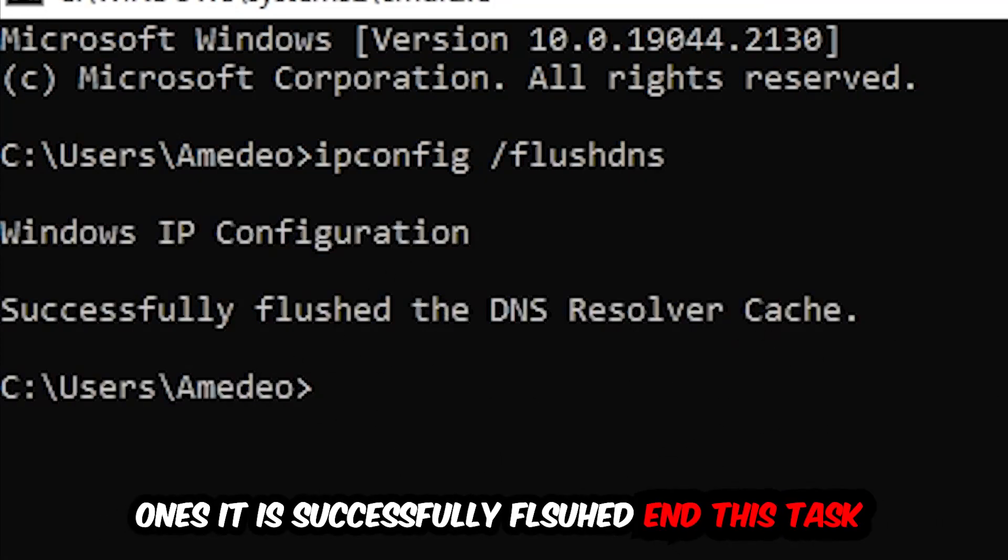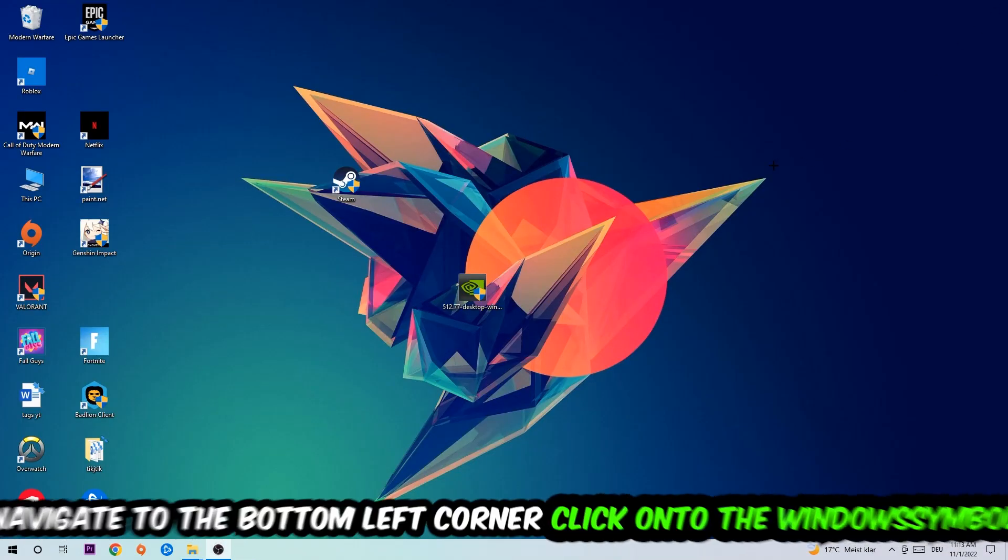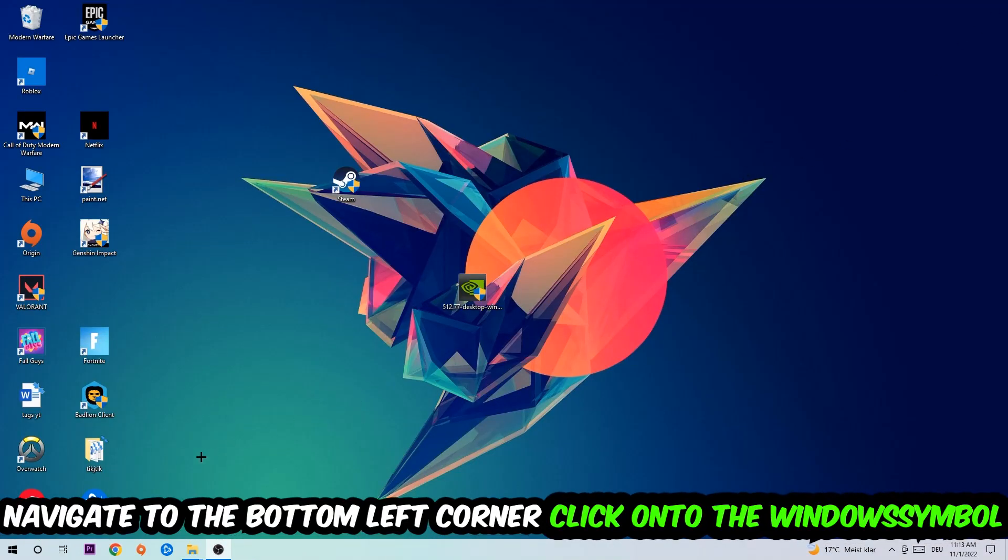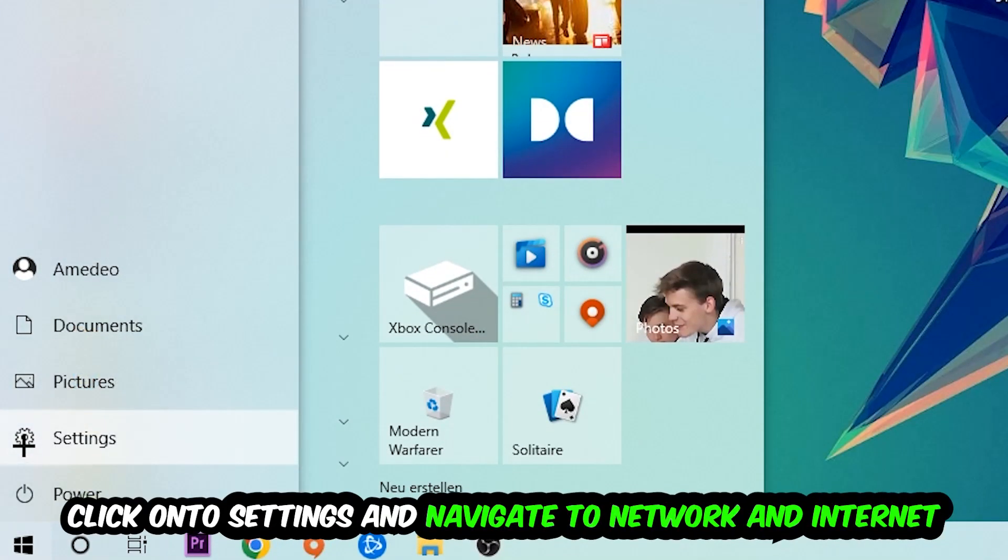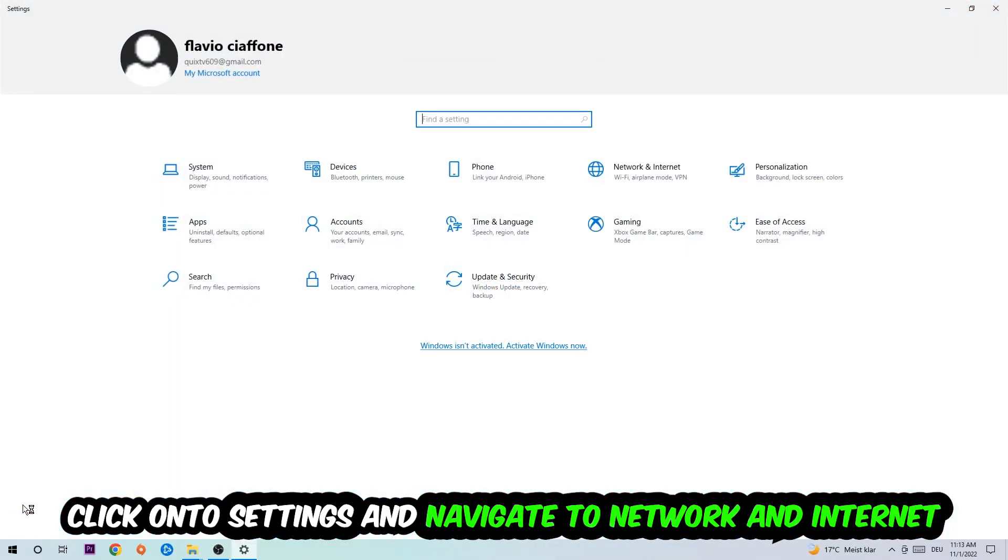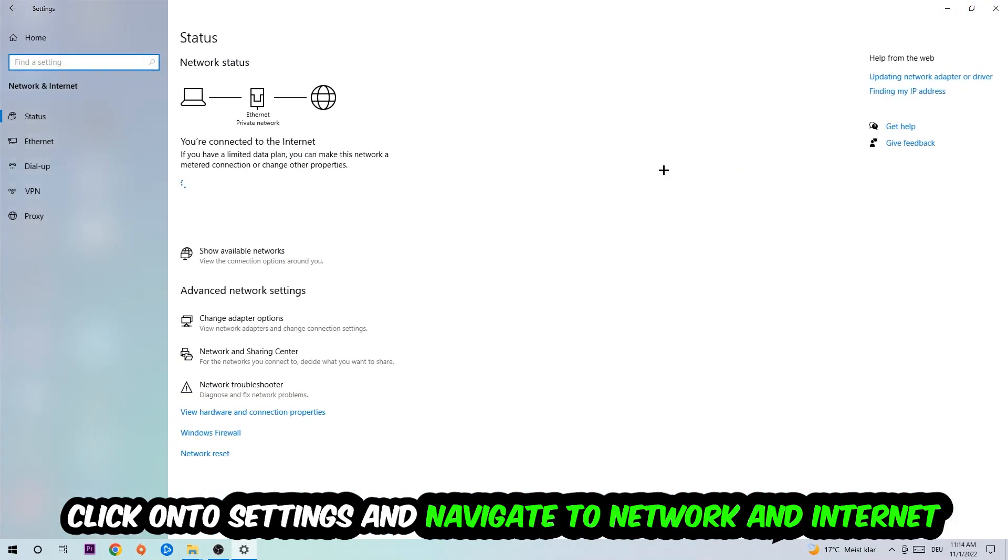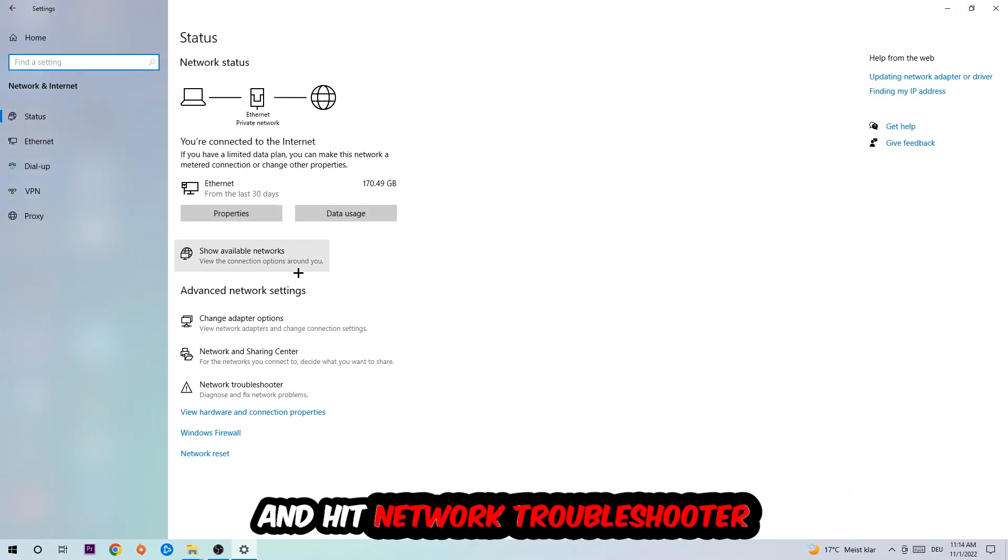Once it is successfully flushed, you should be able to end this task. Navigate to the bottom left corner of your screen, click on the Windows symbol, click into Settings, navigate to Network and Internet, and go down to Network Troubleshooter. You're going to use Windows to find any kind of issue you currently have.